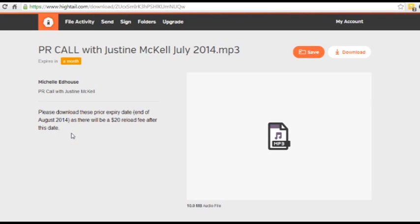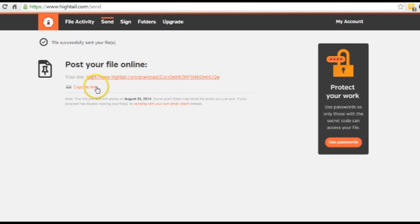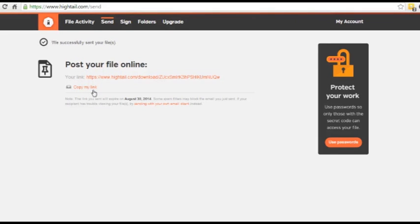And so if you give that link that you got from here to whoever's doing your email out, they can just put that really nice, simple little Hytale link into the email. And then it will display beautifully when people click on it, when they go to download from that email.